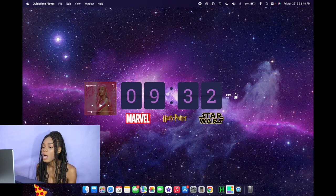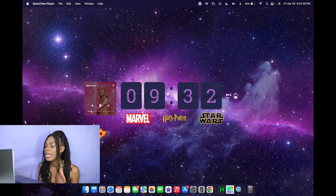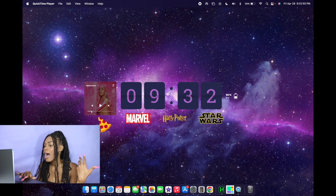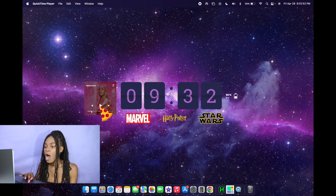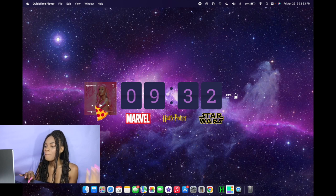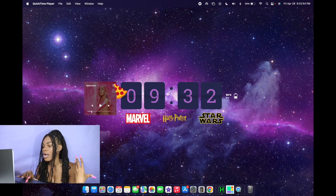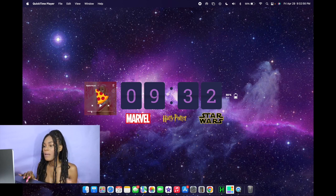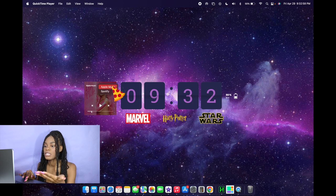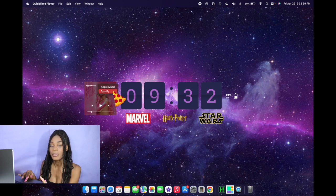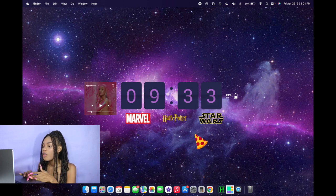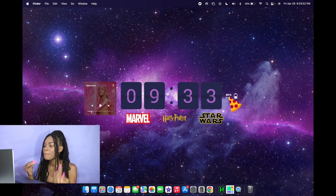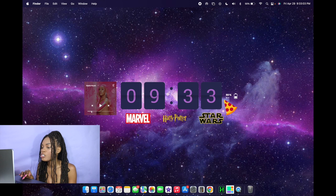Then to the left of the flip clock I do have a music player. I have the ability to play, pause, go forward and backwards, shuffle and repeat the song. And then I also have the ability to choose whether I want the music to be playing from Apple Music or Spotify. Then to the right of the clock I just have my battery percentage.